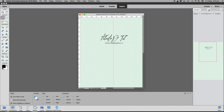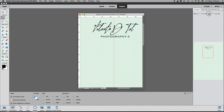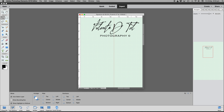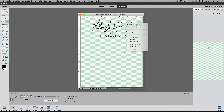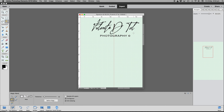It might seem like a lot of steps, but once you get experience managing Elements you'll do this quickly. We want it big enough to see the black ink. Now select the Magic Wand tool — the selecting tool that selects similar shades or colors — click right in the middle of a letter, then right-click and select 'Select Similar' so the entire signature, word Photography, and copyright symbol are all selected.